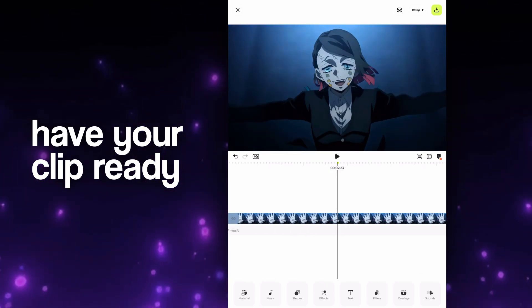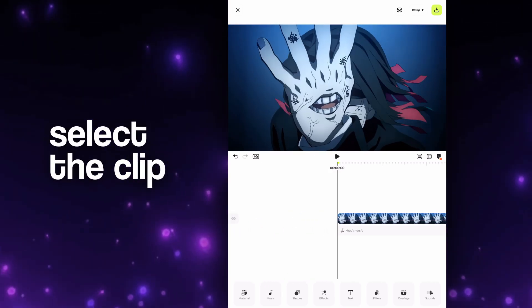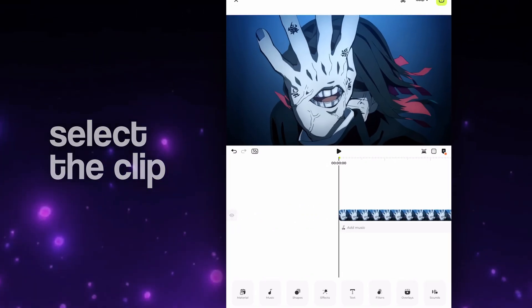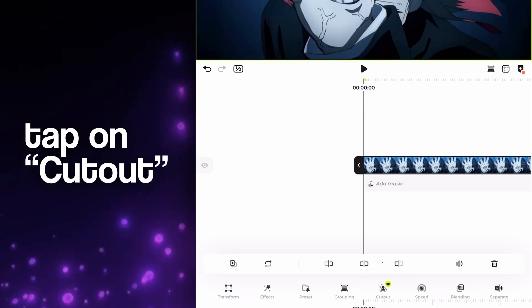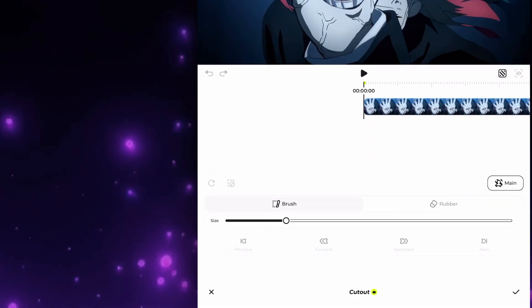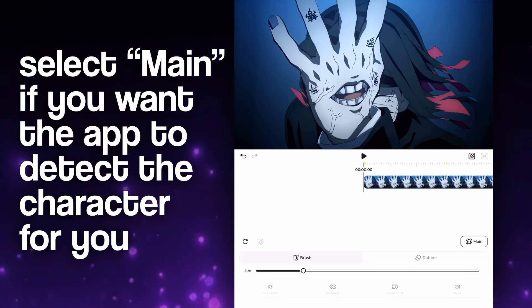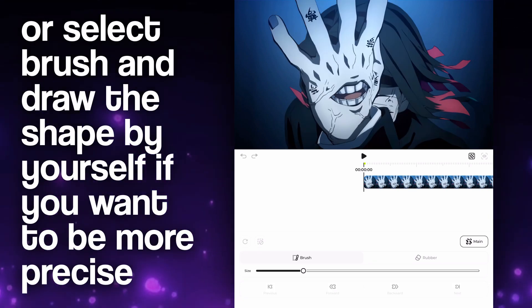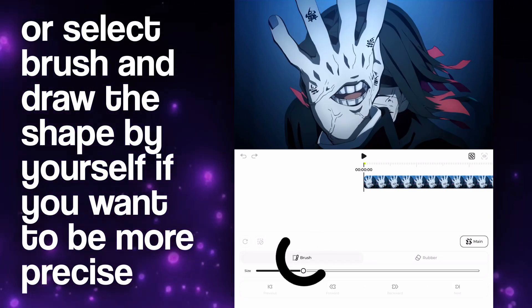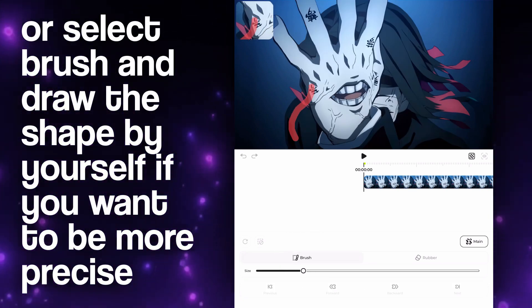Have your clips ready. Select your clip and tap on cutout. To mask the character, you can either click on main and let the app detect the object edges, or tap on brush and do that yourself by drawing the character shape.